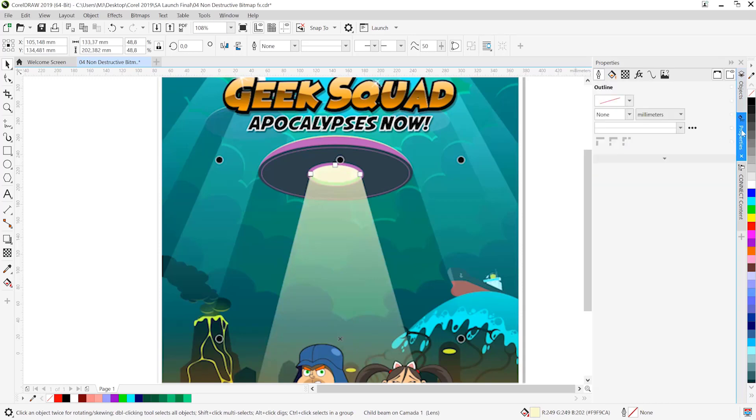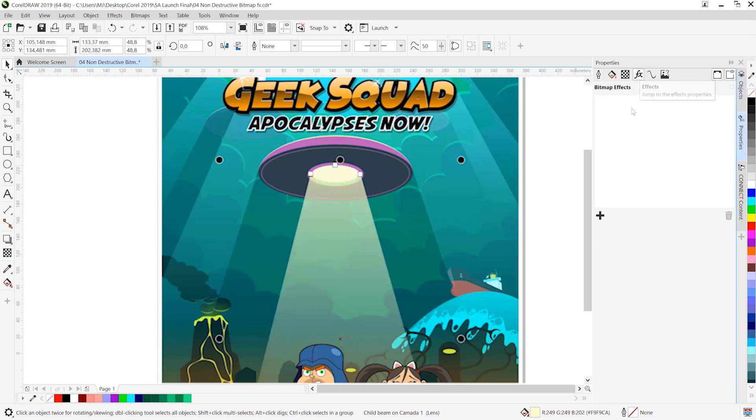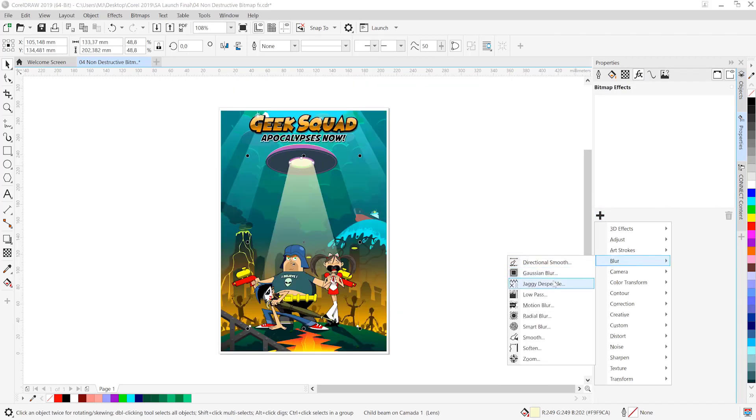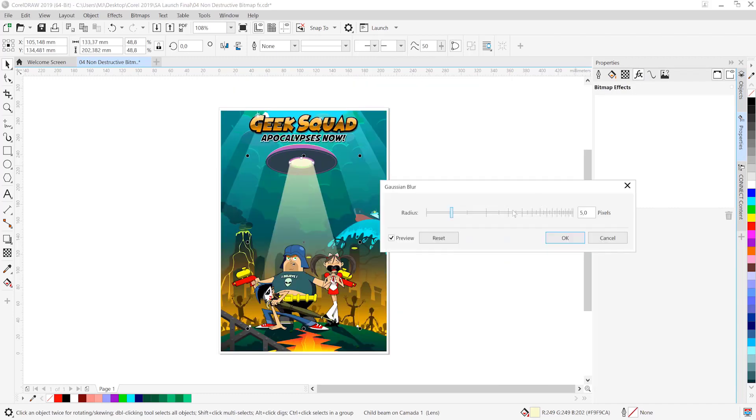We're going to soften out the edges of this beam to make it behave more like natural light. So we'll head over to the new FX button that you'll find on the Properties docker, and from the plus icon in the middle of that docker...